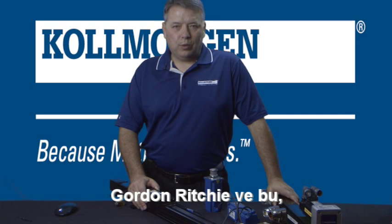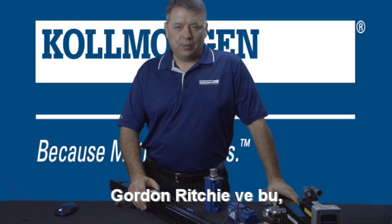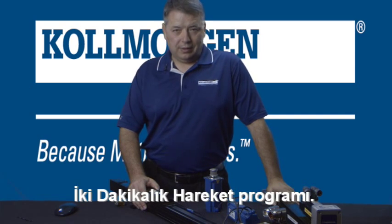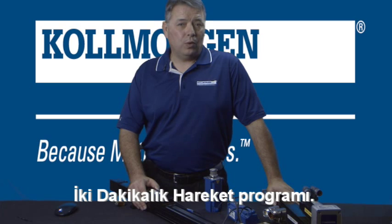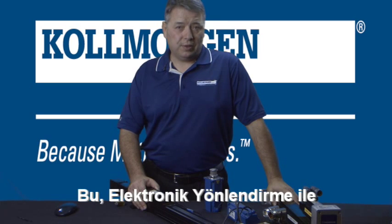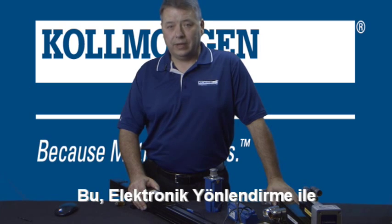Hello, I'm Gordon Ritchie with Kollmorgen and this is Two Minutes of Motion. This is part one of our series on electronic gearing.